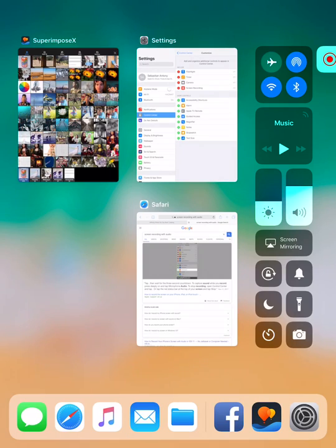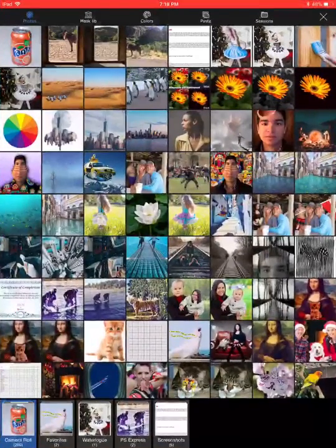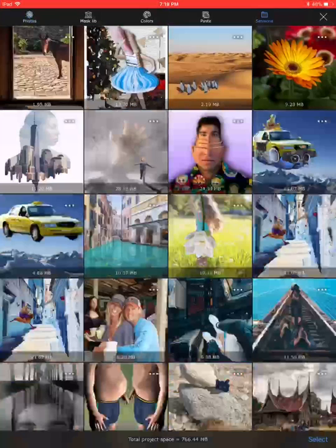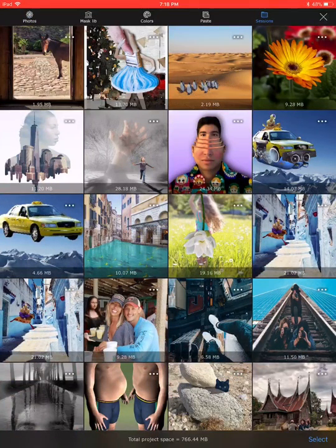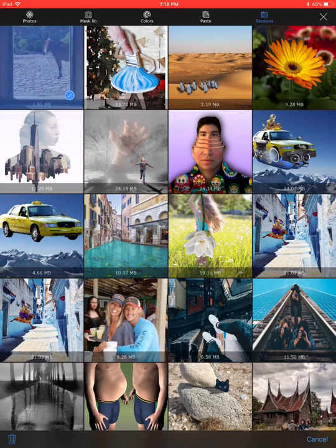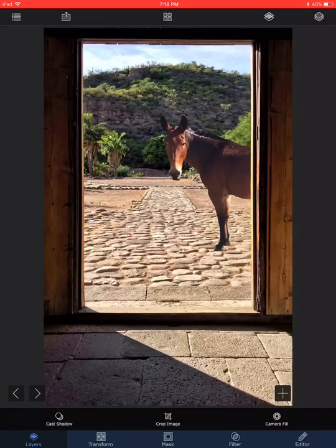Hello, today we'll use Superimpose X to take a look at how to do realistic shadows. I'm opening up Superimpose X — I have a previously saved session with an image and I'm going to open up that image right now, selecting the project.